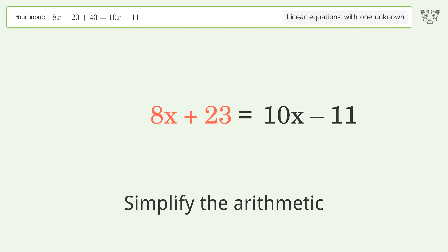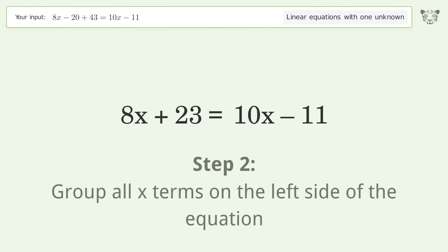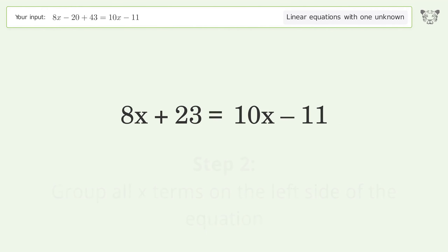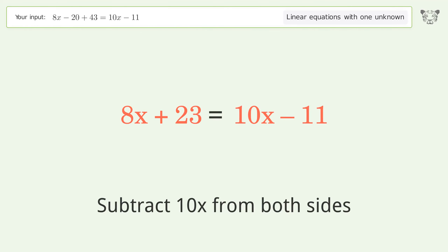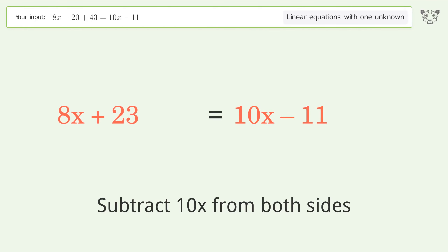Simplify the expression. Simplify the arithmetic. Group all x terms on the left side of the equation.